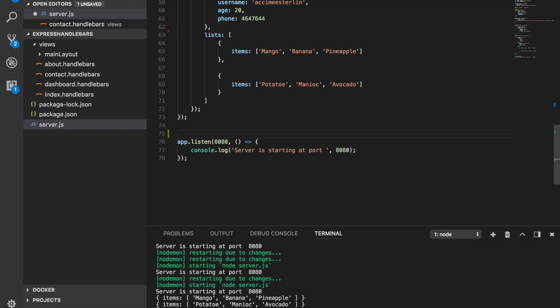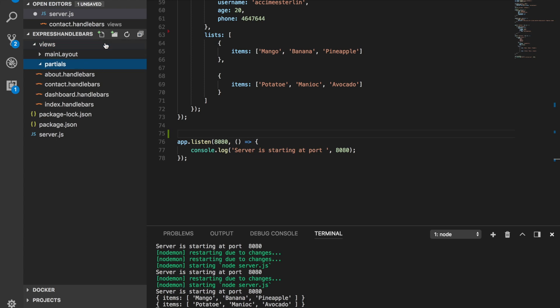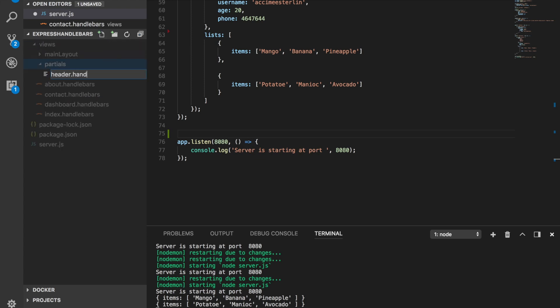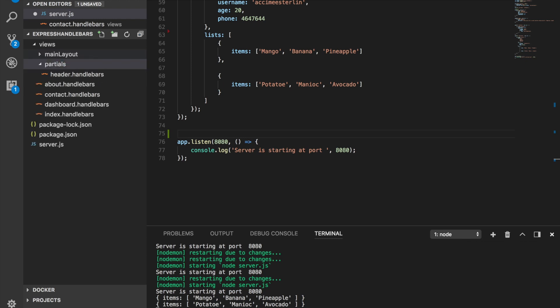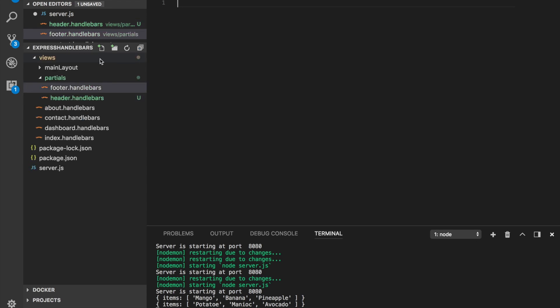By default, Handlebars is expecting you to have a folder inside of views called partials. We're going to create a header partial with header.handlebars, and we're also going to create a footer partial as well. So we've got a total of two partials and you'll see how we can use them moving forward with different types of routes.